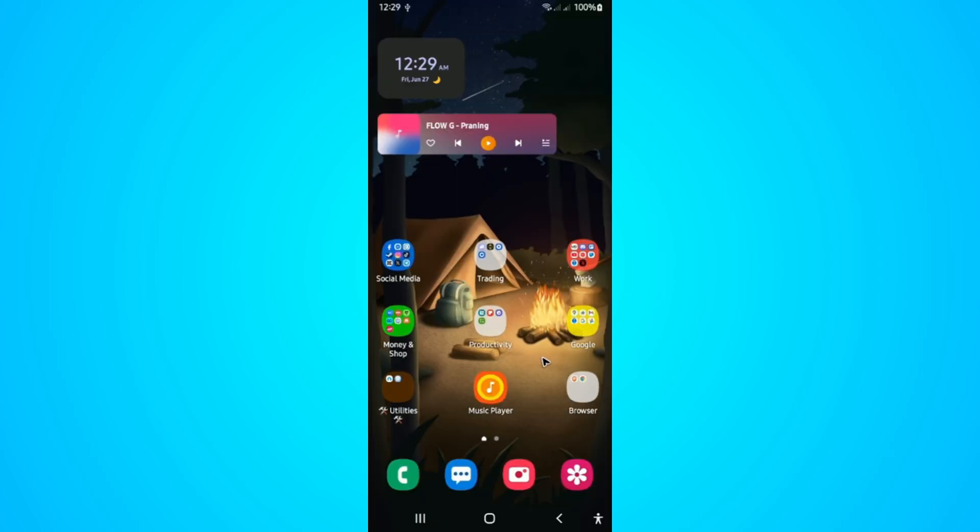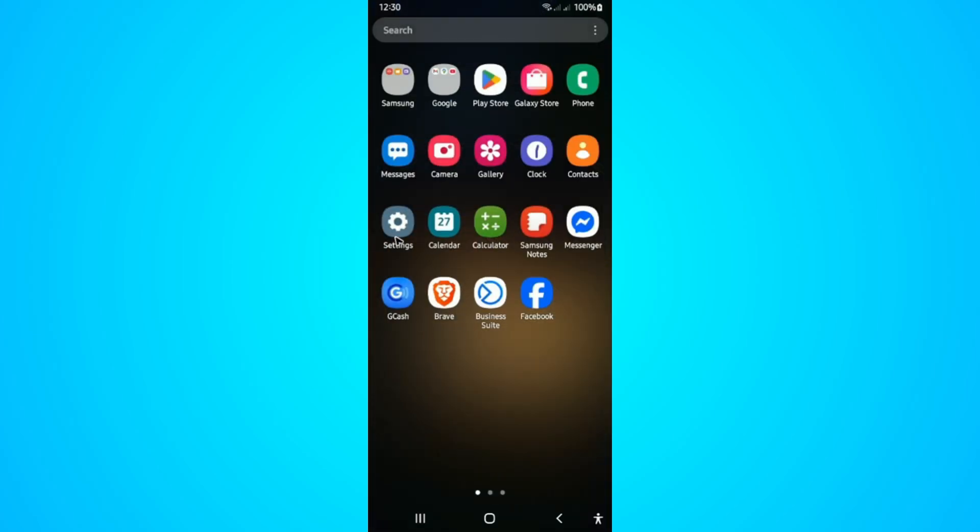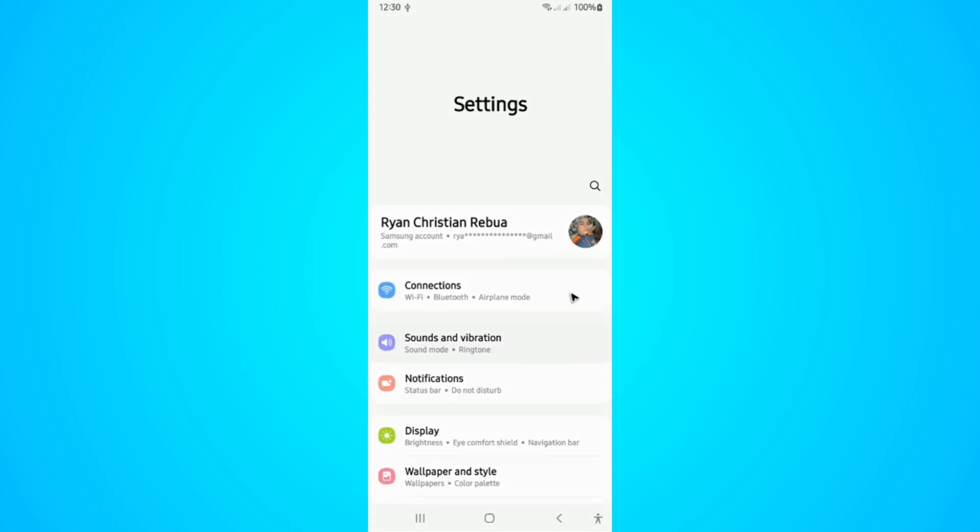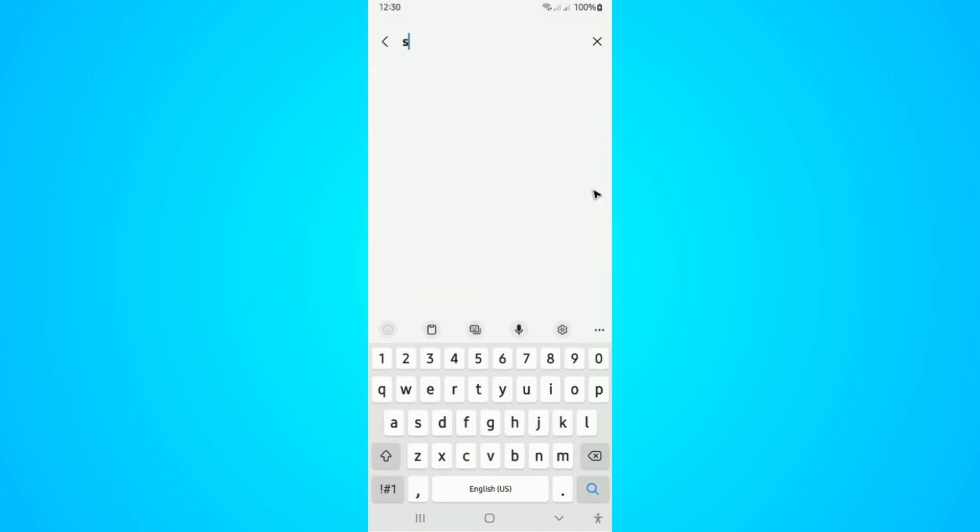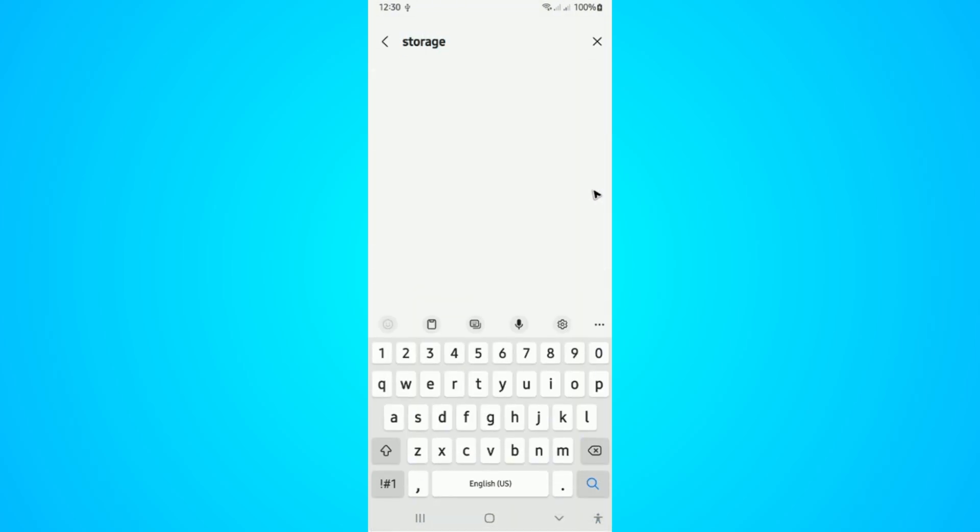...and make sure that your phone has enough storage. To check, go to your Settings and type in 'Storage.' Tap on Storage once more.